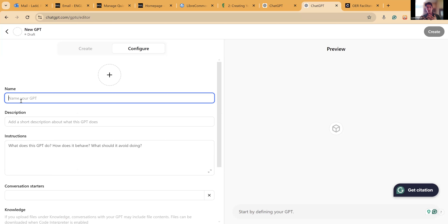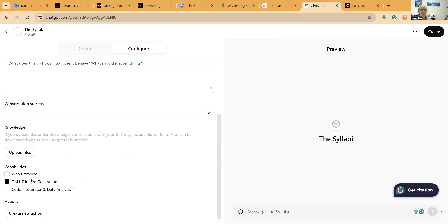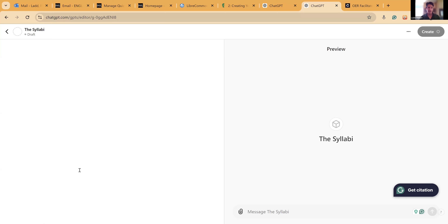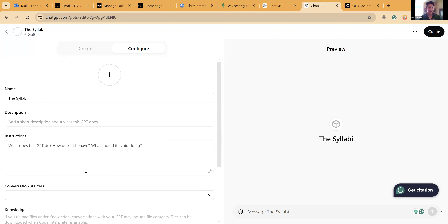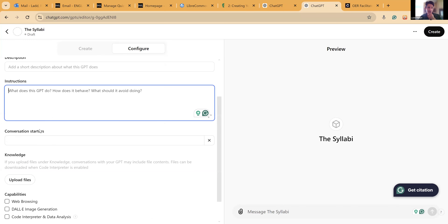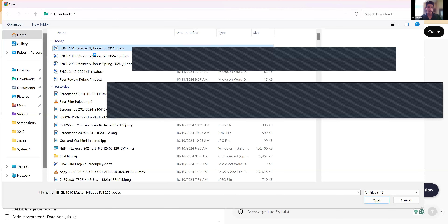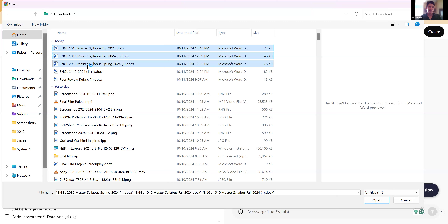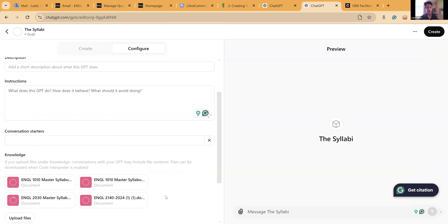Here's an example of how this can be really good for students. We'll call this the Syllabi bot — because we all know how often they read syllabi. I'll unselect web browsing and disable DALL-E image generation, then upload some files as its brain. I'm just going to add my syllabuses — syllabi — for this semester.